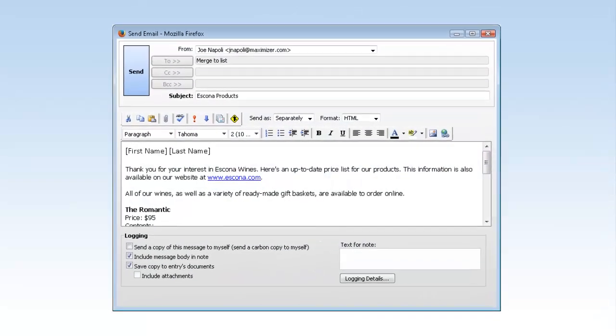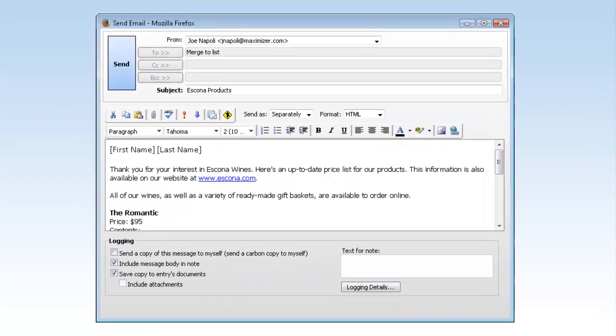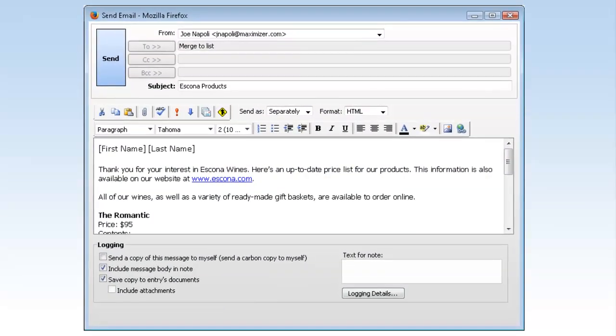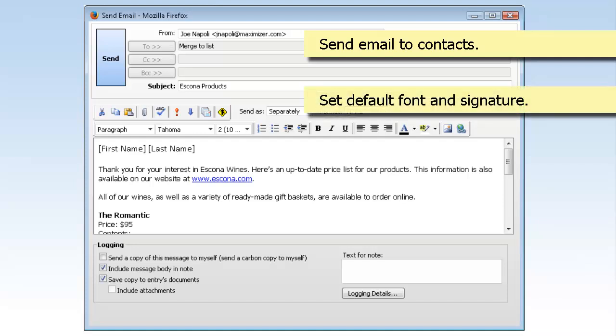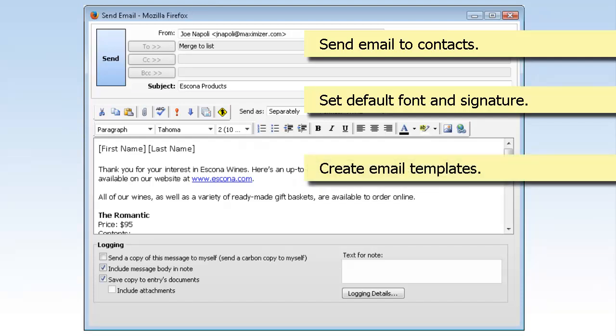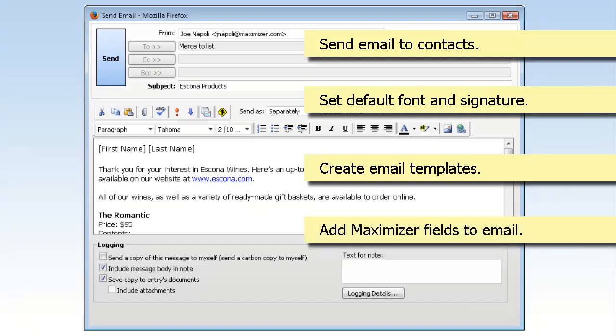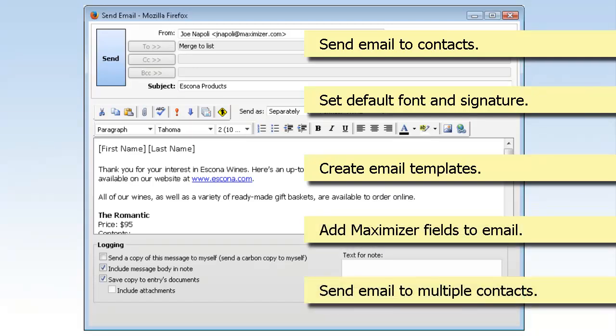Use the email features in Maximizer to improve communication with your contacts. Quickly send email to contacts and store the sent email with the entries. Set a default font and signature for your email messages to speed up writing. Create email templates to standardize communication. Include Maximizer fields in emails. Send email to many contacts at the same time.